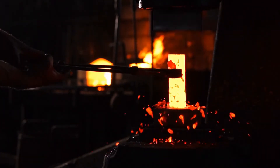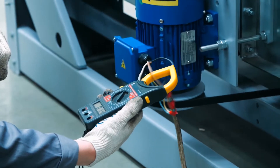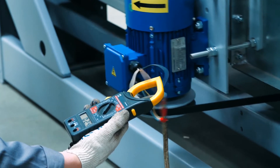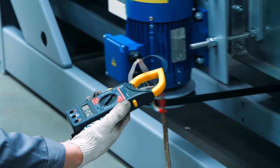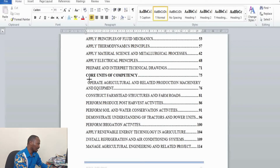In Apply Electrical Principles, trainees gain knowledge on various concepts of electrical engineering and related terminology. They need to understand the difference between AC and DC circuits, basics of operation of various electrical machines, and electrical systems for various structures such as animal housing.